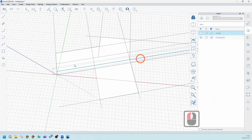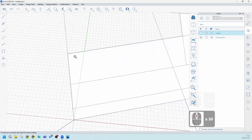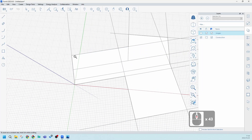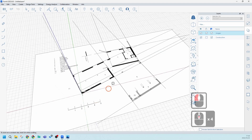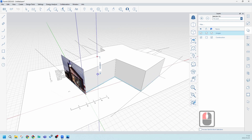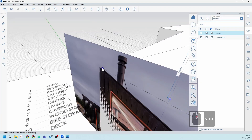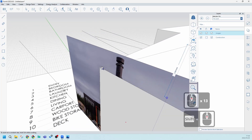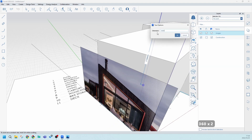Switch the construction lines back on to confirm everything finished at the right points — it's all worked out really well. Bring the images back and use the elevation image as a reference. With the face selected, use Push/Pull and lock it on the blue axis. The elevation shows approximately 3600, so extrude the face by 3600. That gives us the extruded wall height.